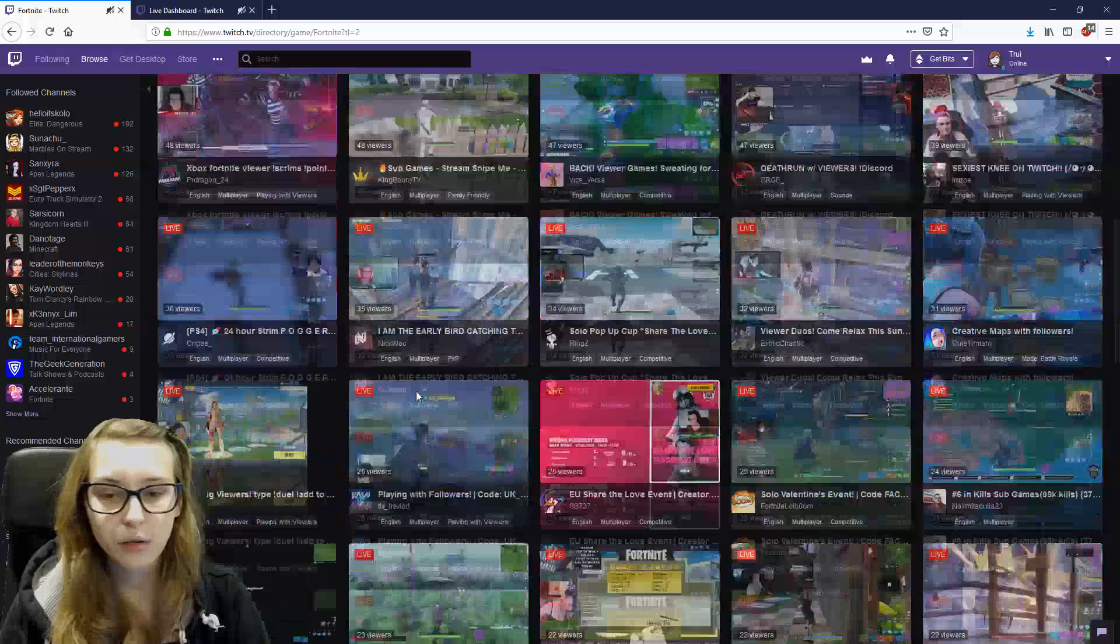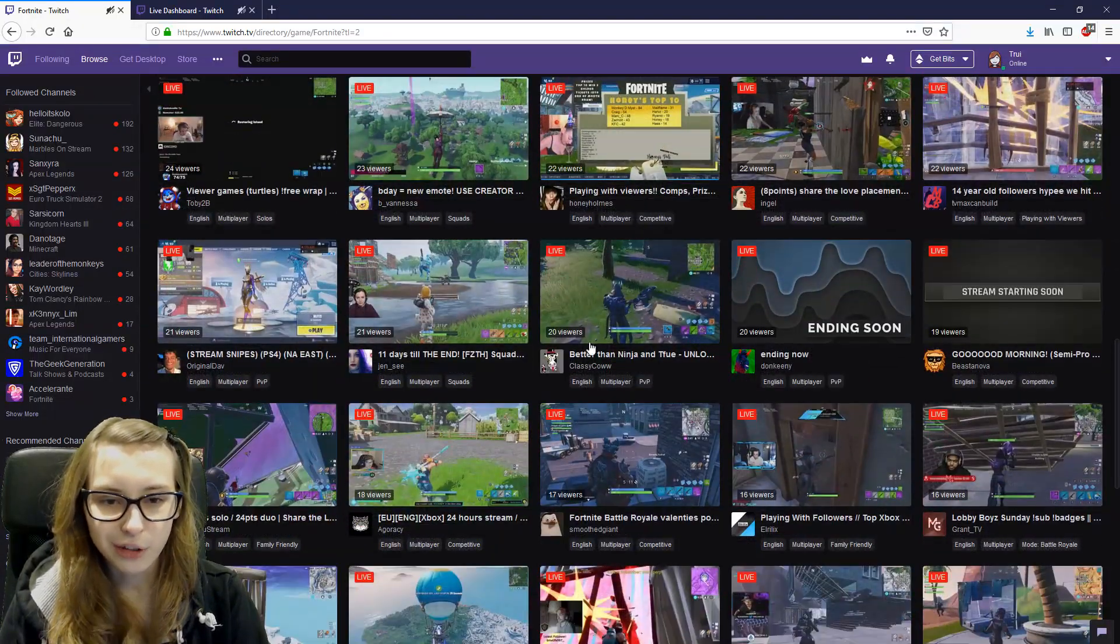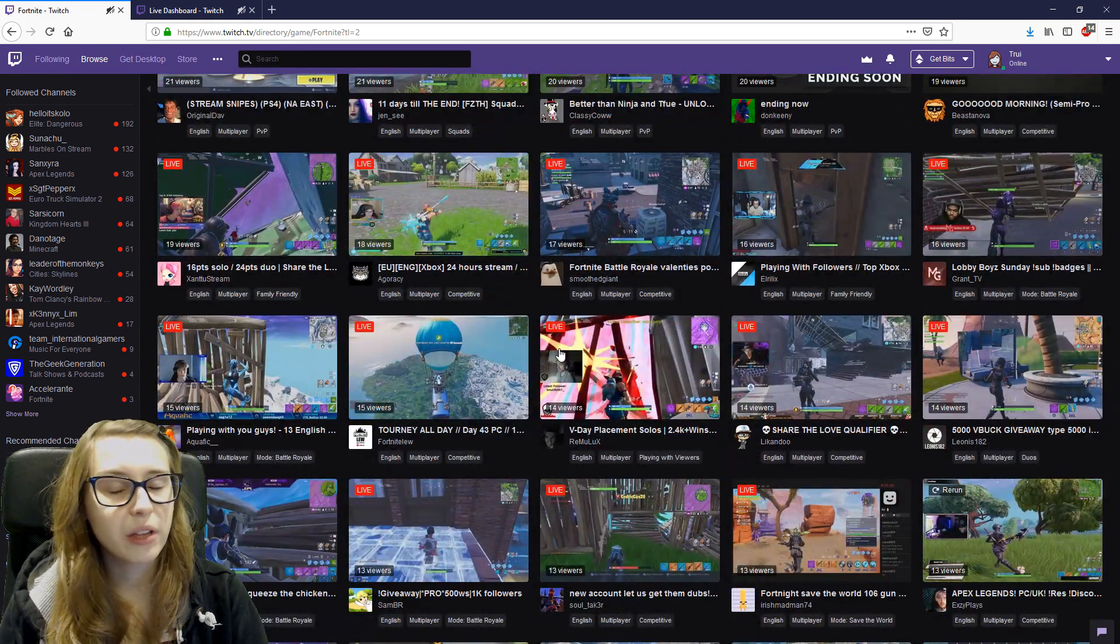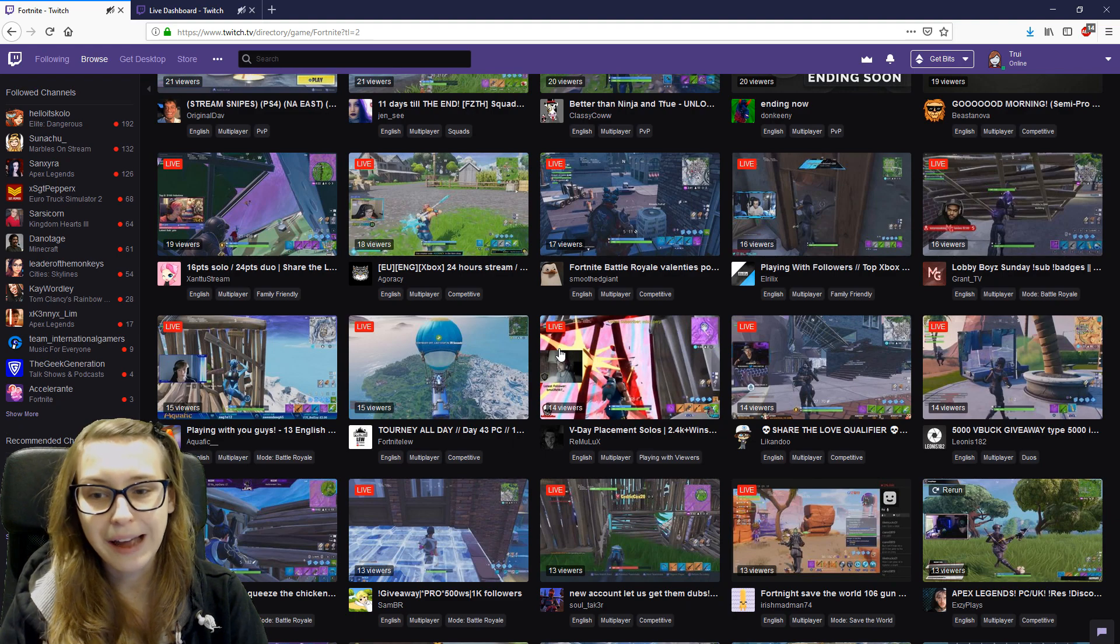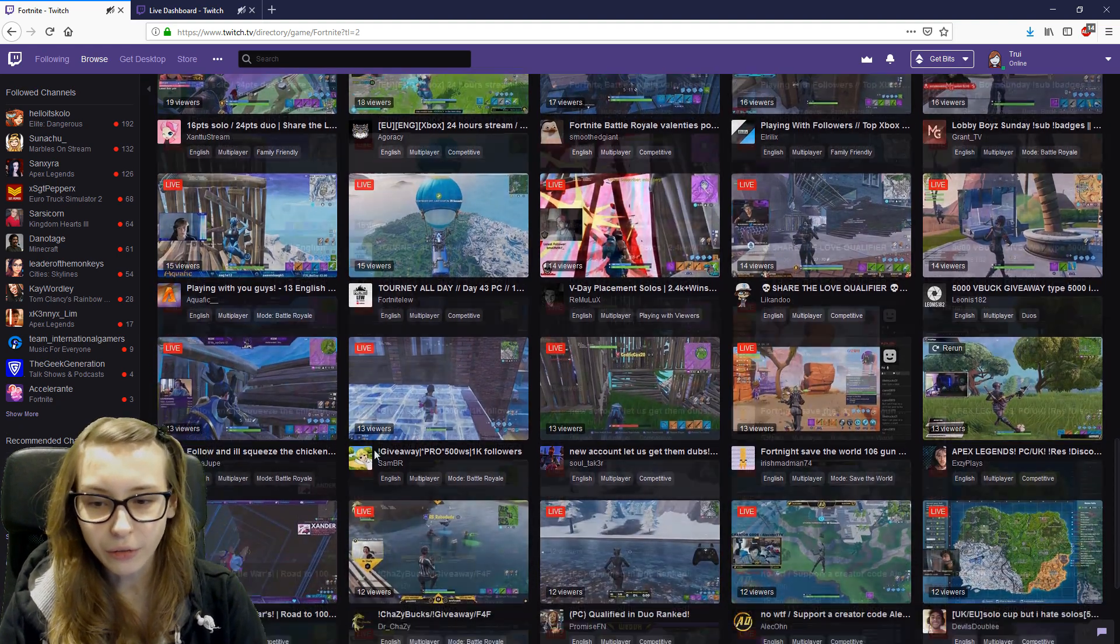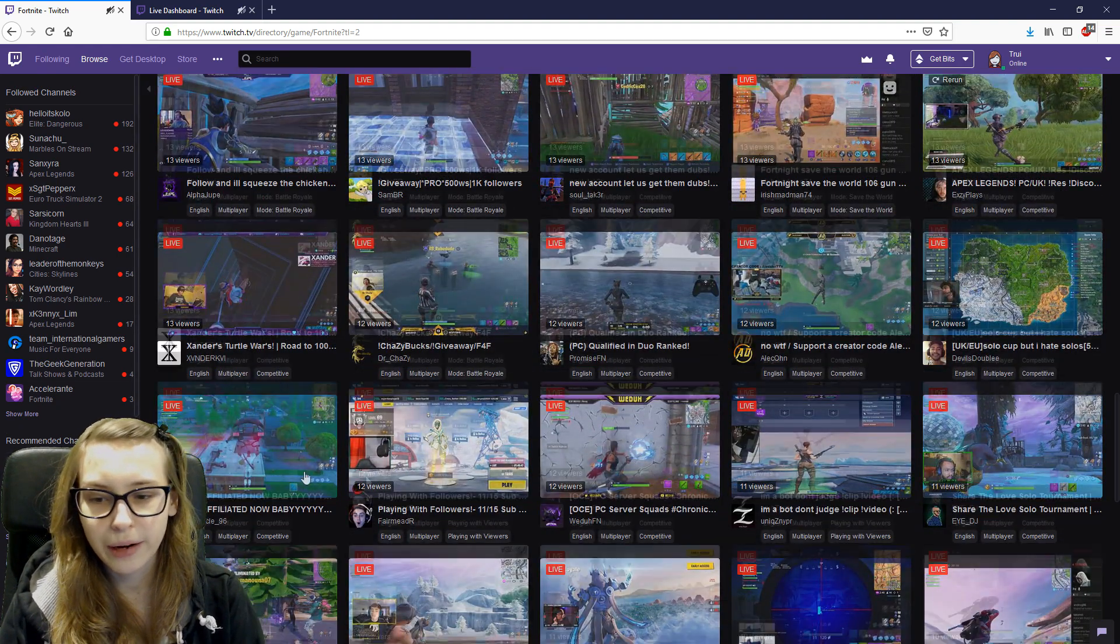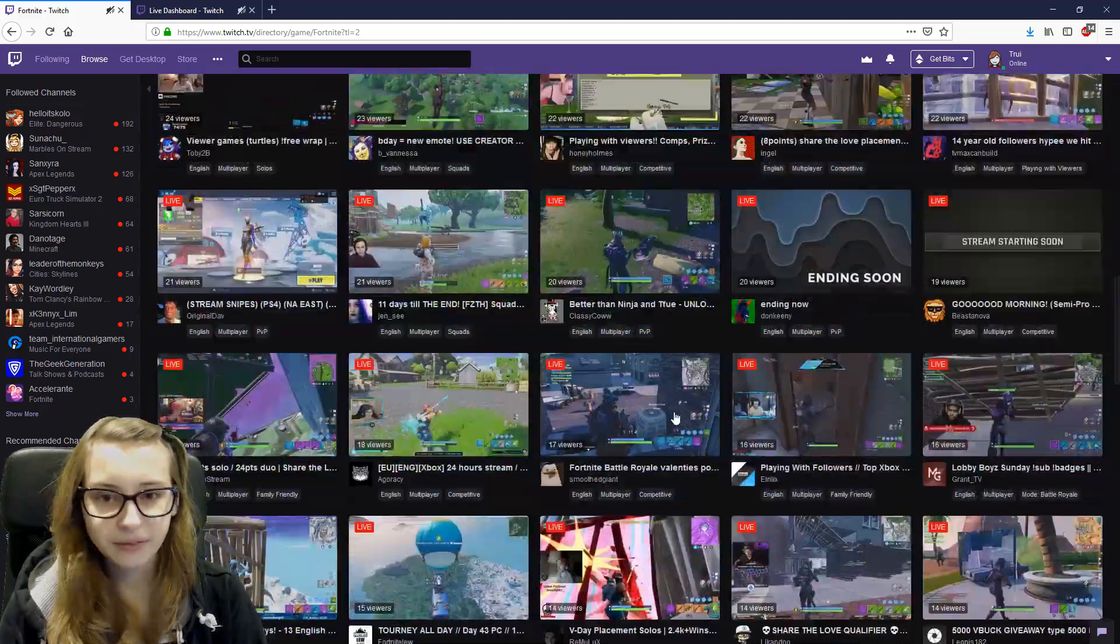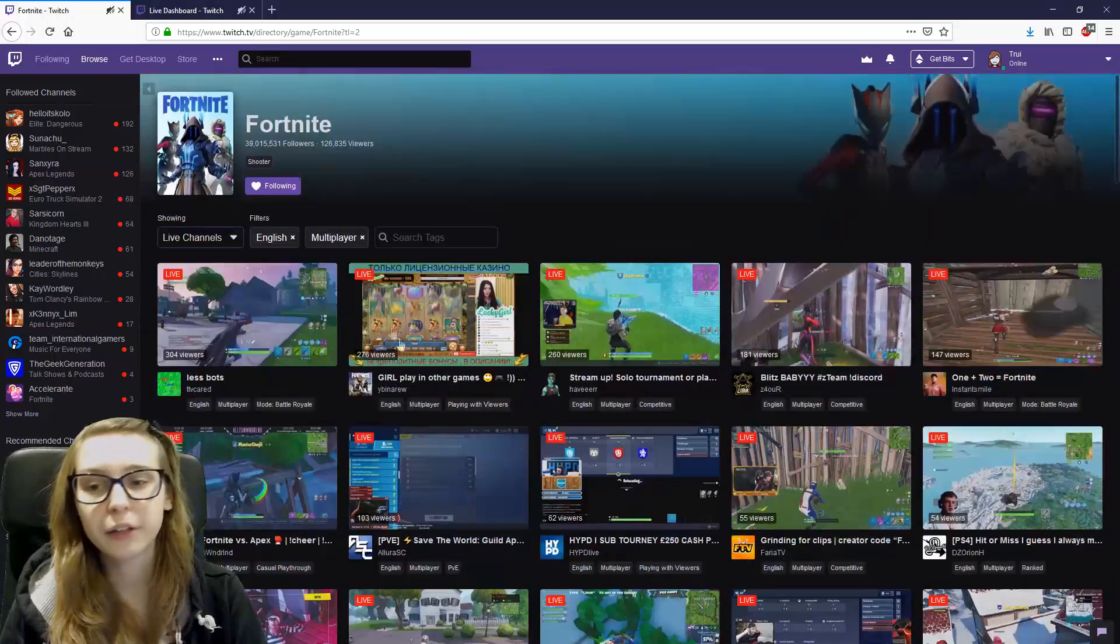So if we scroll down a bit more, we're getting towards the people with 20 viewers, at least in Fortnite, really quickly. In other games where there are way less streamers, you would obviously have a lot less here already, but we can scroll a bit and we already have the people that have 10 views. And that is pretty handy, I think, to get to people that are small.